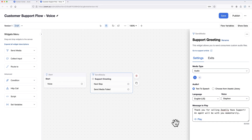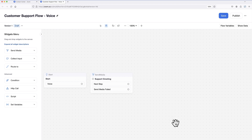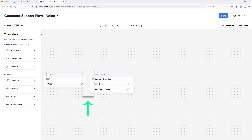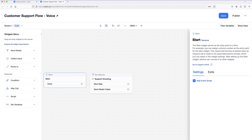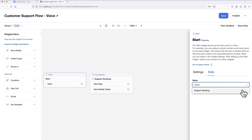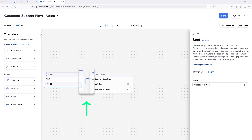With my support greeting now on the canvas, it is not yet connected to the start widget. To make this connection, I can click on the start widget, select the exits tab, and choose support greeting from the drop-down field. A connection line immediately appears, indicating that these widgets are now connected in my flow.